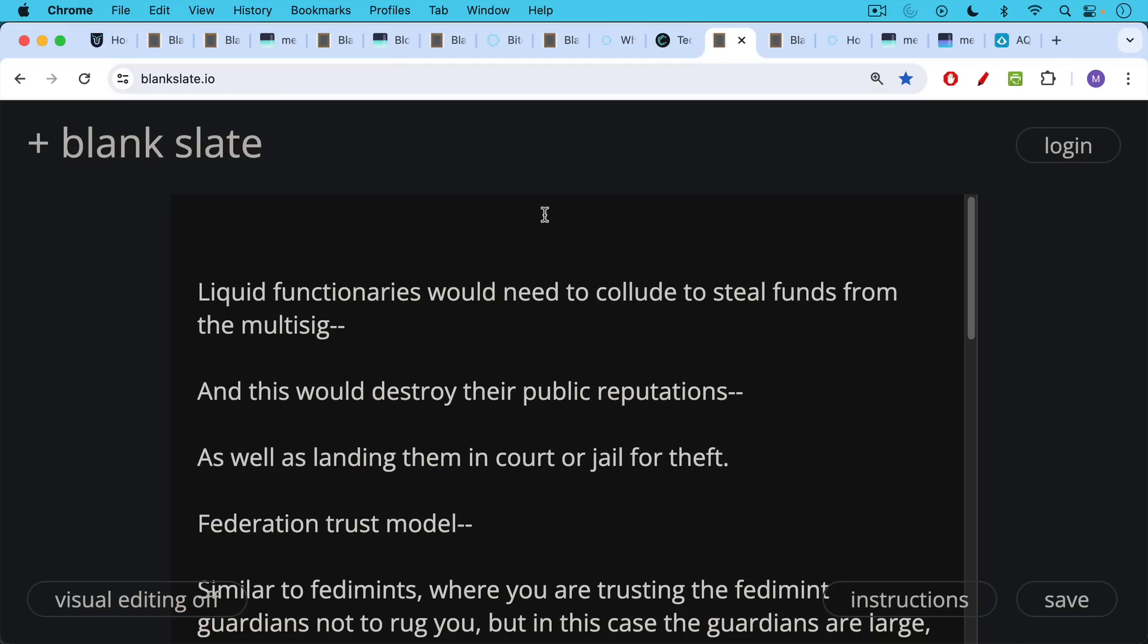As we can see, liquid functionaries, these 15 members would need to collude to steal funds from the multi-sig. And this would destroy their public reputations as well as landing them in court or jail for theft. This is really the incentives that keep them in line.